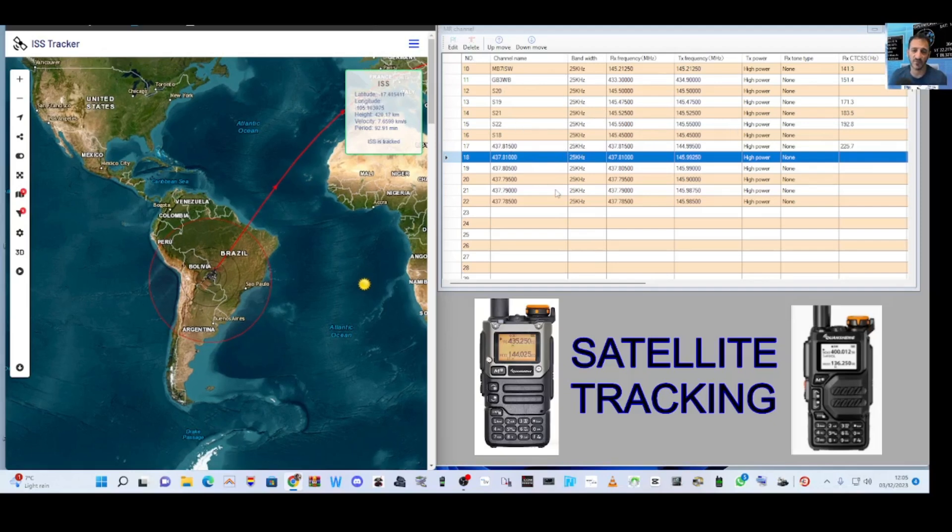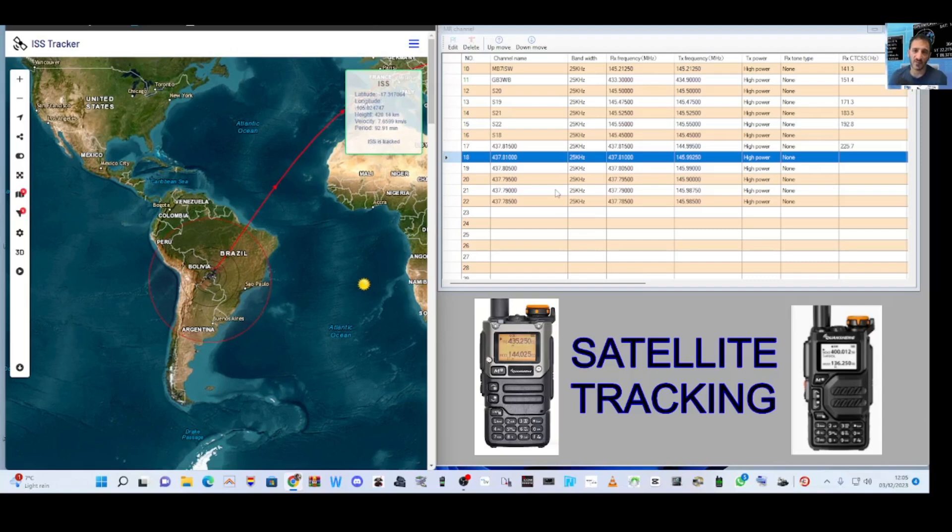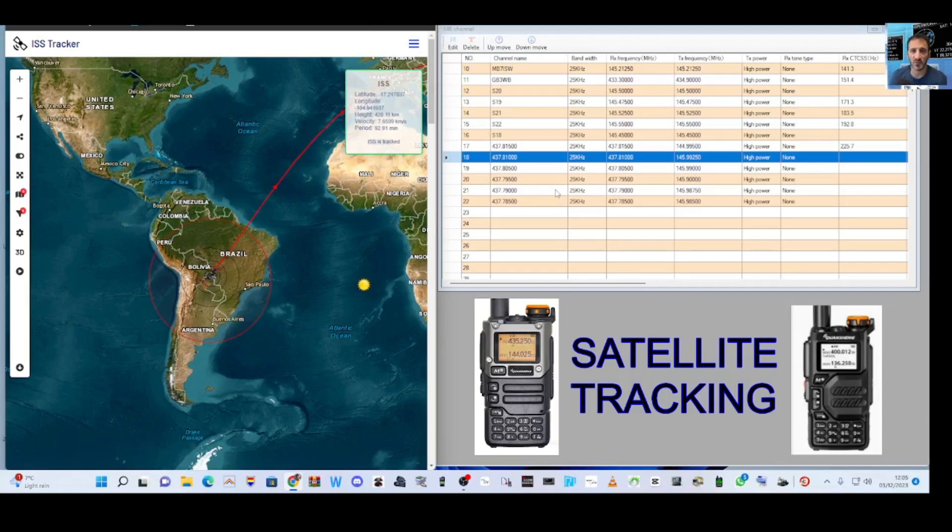I've got my favourite repeaters and some simplex channels and then I've got these satellite channels. You will have to bear that in mind that this is my code plug, but all the frequencies are here.